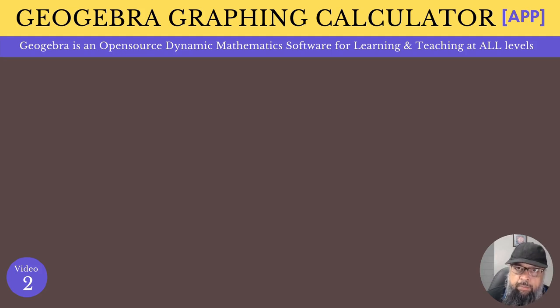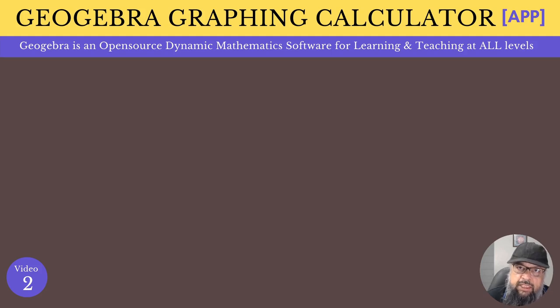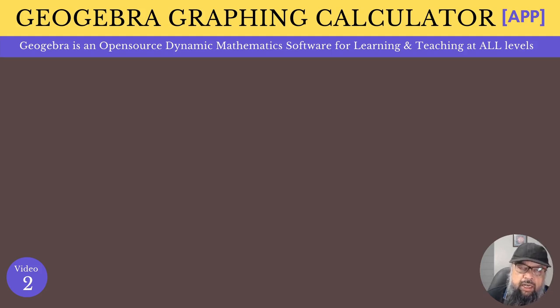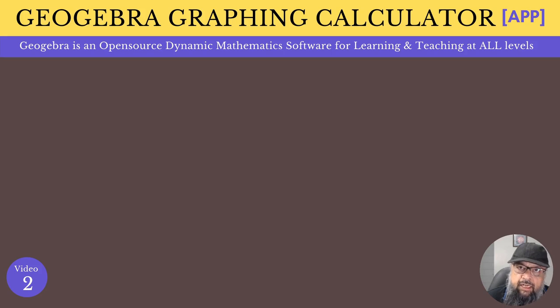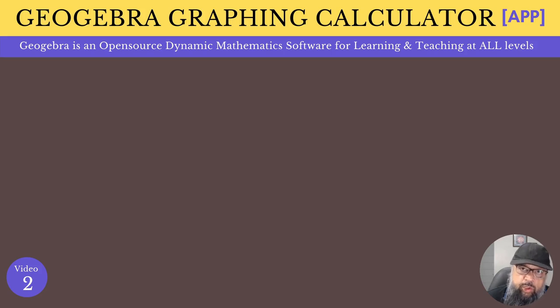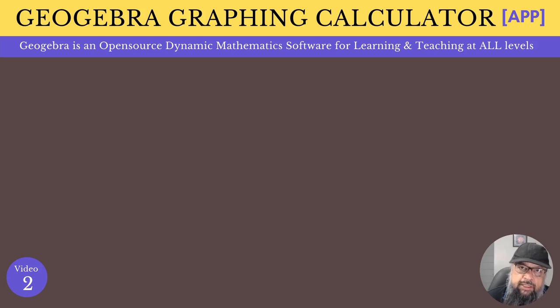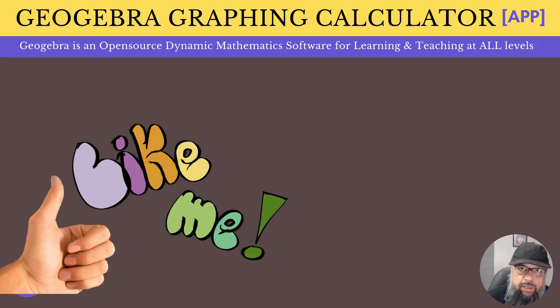It is a community based application and around the globe millions of people are using GeoGebra. On my channel, I have made few videos about GeoGebra. But now recently I have started a series on GeoGebra. And this is the second video of that series. I will put the link to first video in this video, which you can watch after watching this video.